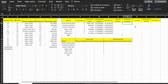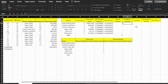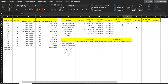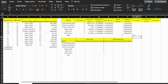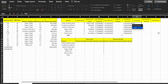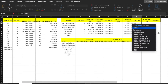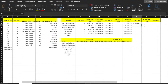We'll first calculate P, the proportion. For large-toothed aspen, in cell P2, type equals K2 — the number of large-toothed aspen — divided by 12, the total number of trees sampled, then press enter. Next, we'll calculate the natural log (LN) of P with the formula: equals LN bracket P2 bracket, then press enter.